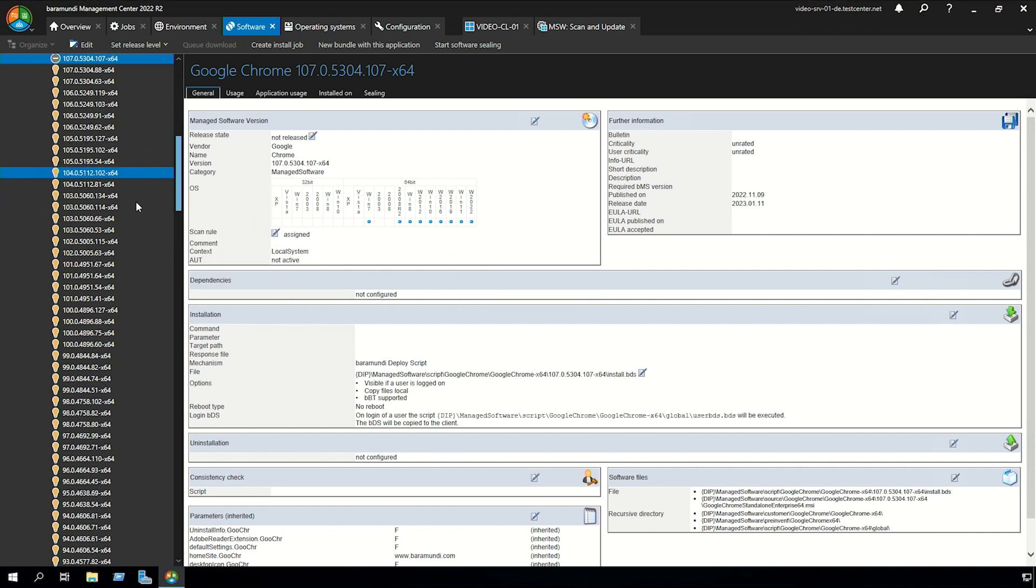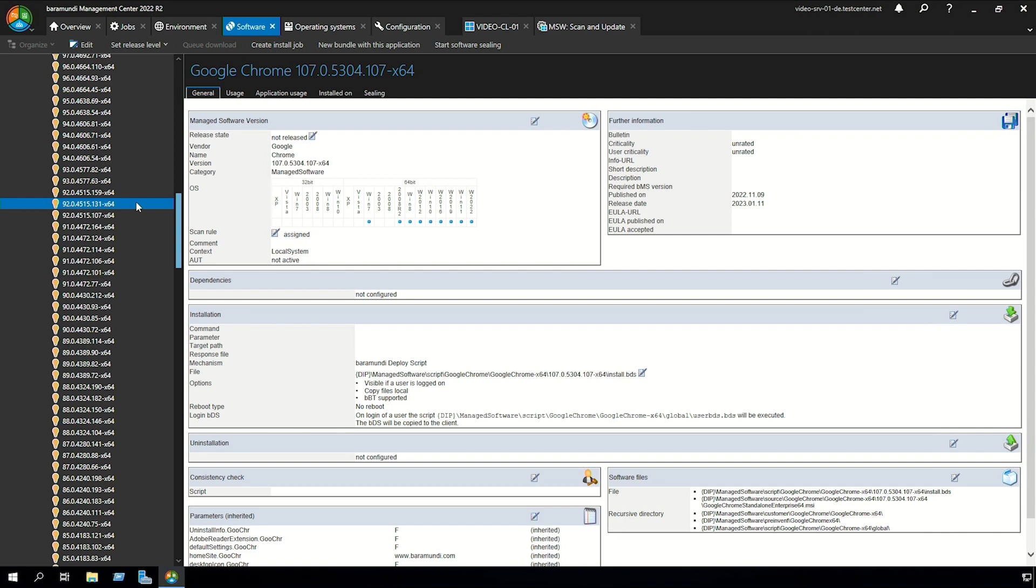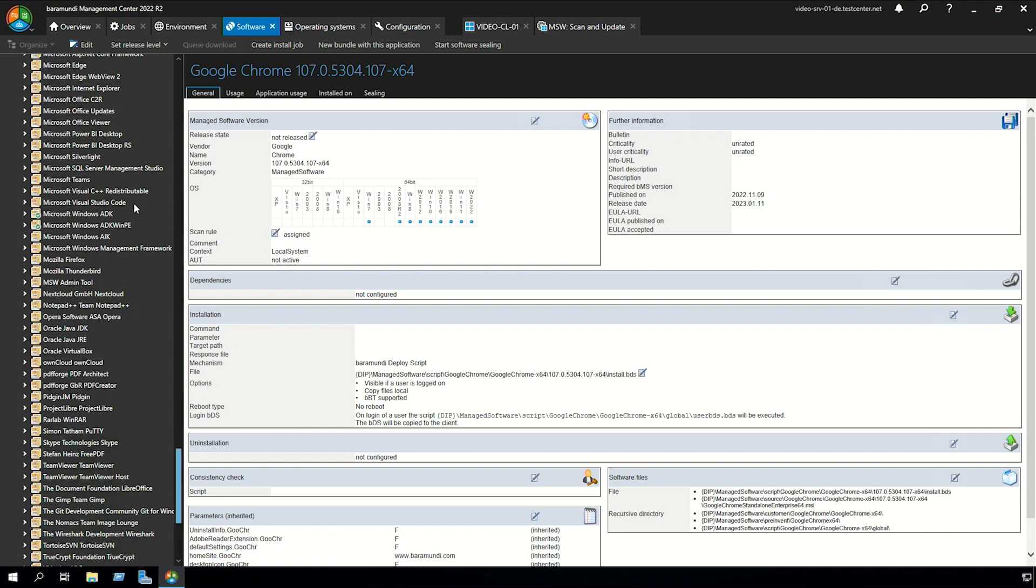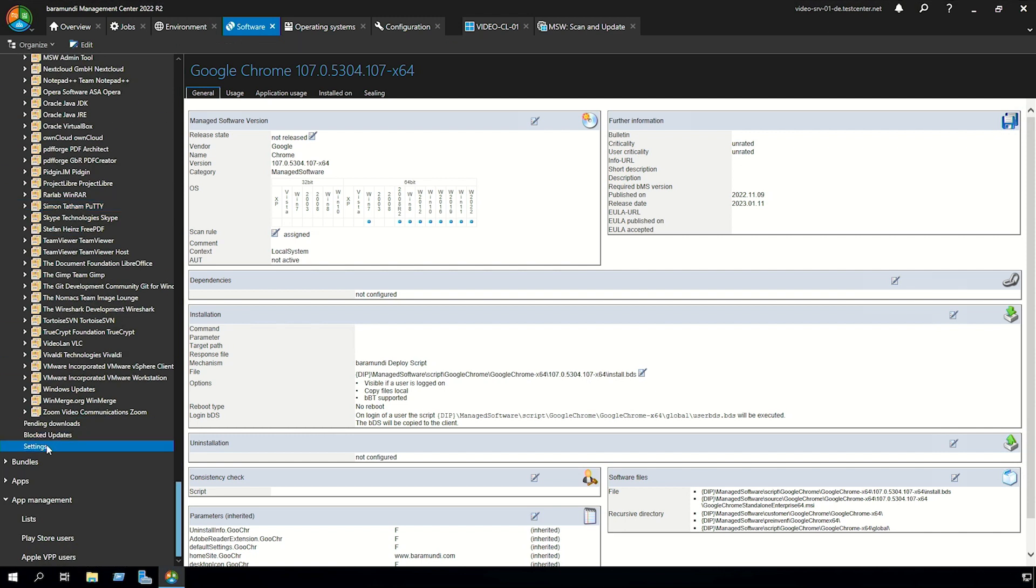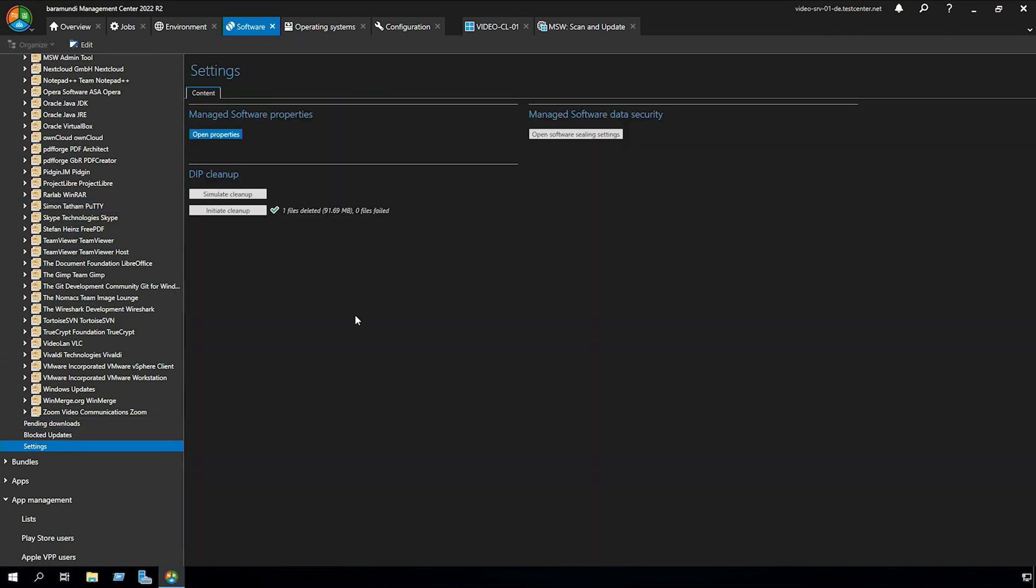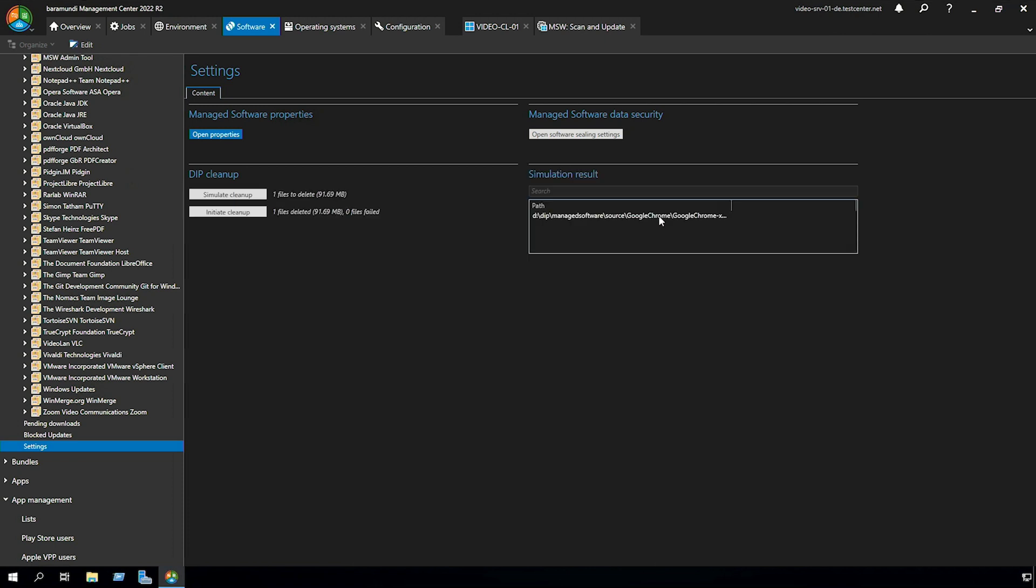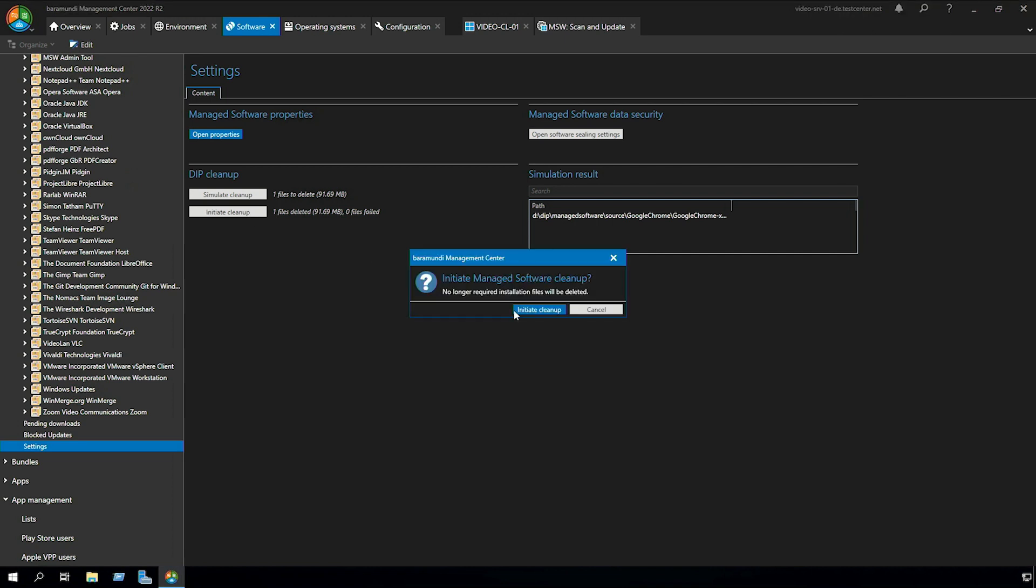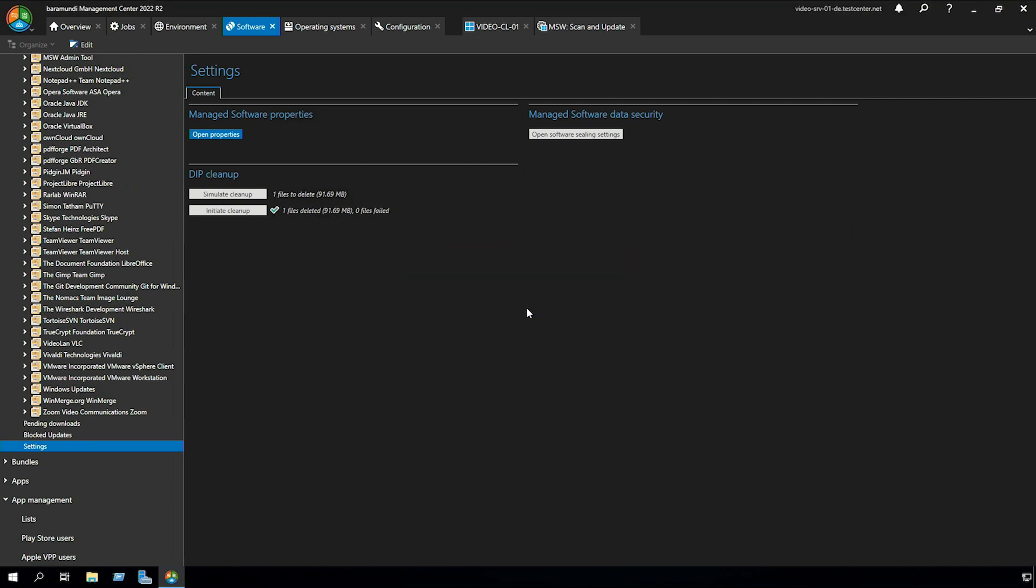For that you scroll down to settings and in the settings you can simulate a cleanup. Here you can see that the old Google Chrome version would be deleted and after the simulation you can initiate your cleanup. Now the file is deleted from the dip.